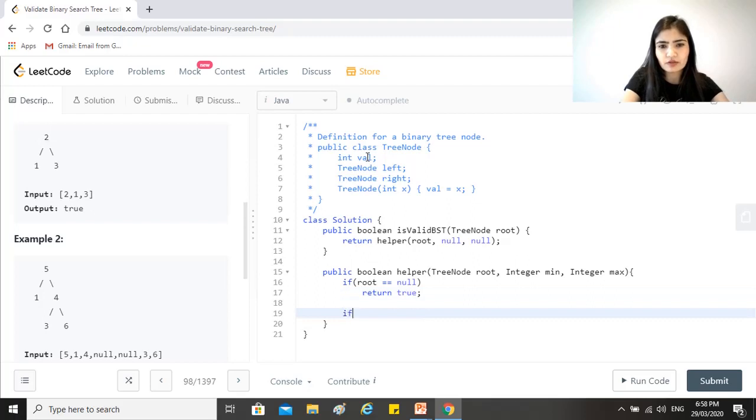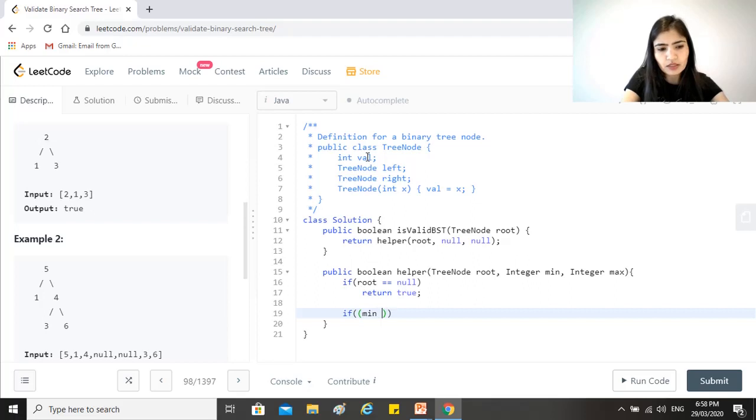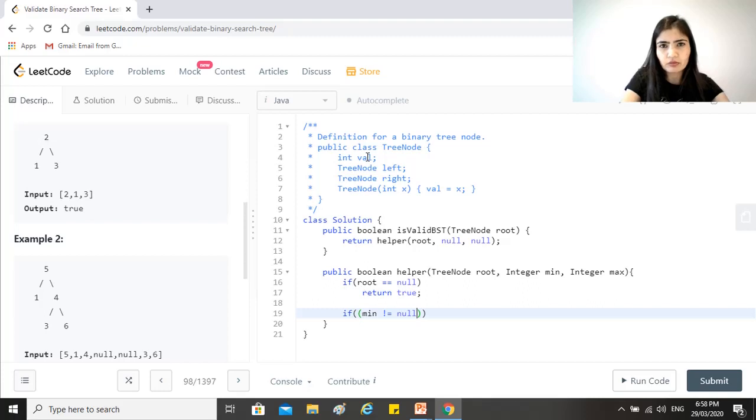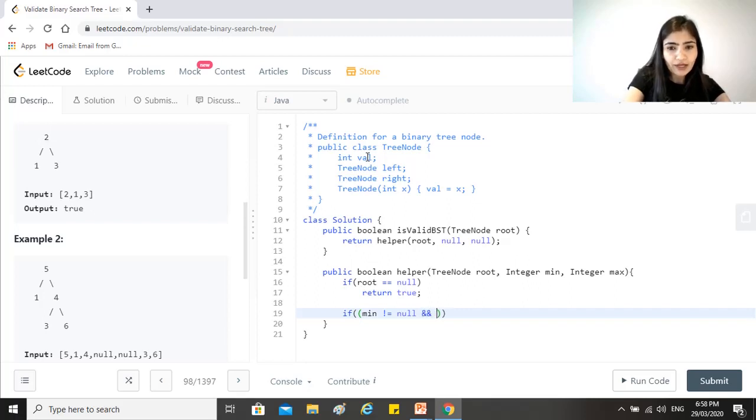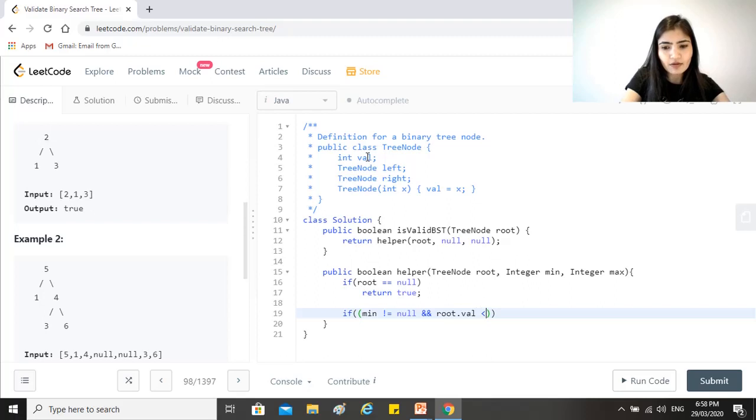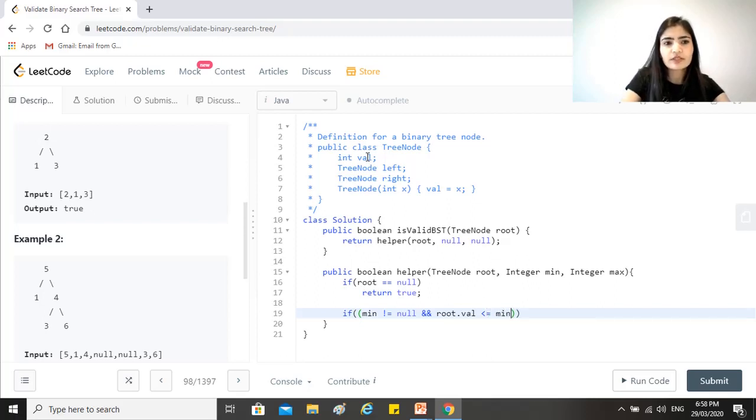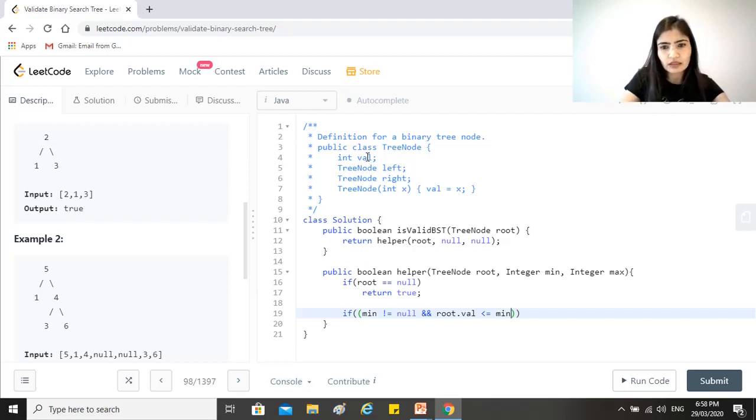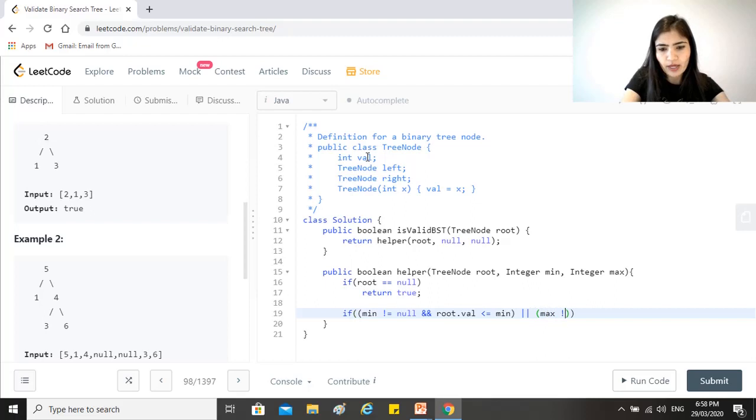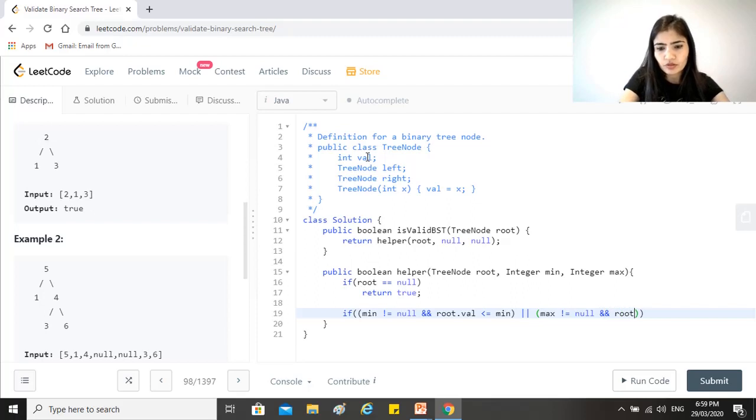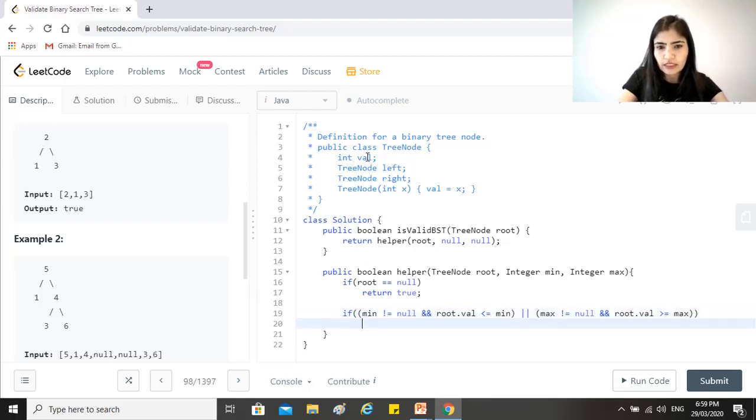Otherwise, let's check our conditions where we would return false. So we need to check min and max both. So min is not equal to null. So if min is null, then it means that we don't need to check anything on min. But if it is not, then we need to check this value. So if it's not null and the root dot value is less or equal to min, since it should be lesser than this value, we cannot even cater to cases where they are equal. So we just take care of less than equal to min, or in a similar fashion if max is not equal to null and the root dot value is greater than equal to max. So in both of these cases, we will return false.